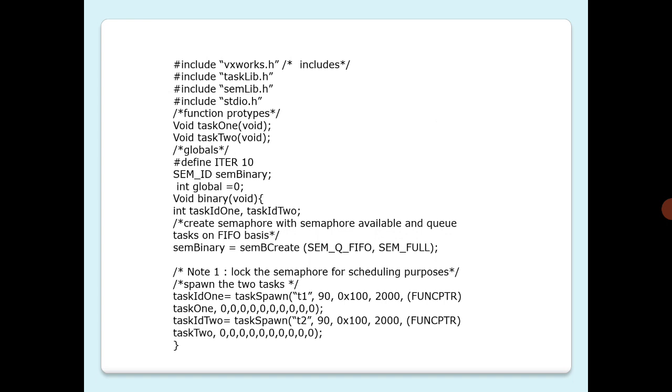sem_id semBinary and int global equal to zero. We initialize it to zero initially. void binary void creates a semaphore with semaphore available and queues tasks on FIFO basis. Here, after creating semBinary equal to semBCreate with SEM_Q_FIFO, SEM_FULL, we have to note one thing: lock the semaphores for scheduling purposes, and then spawn the two tasks, taskIdOne and taskIdTwo, using taskSpawn with the respective names t1 and t2 with the rest of the parameters as shown.